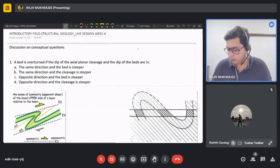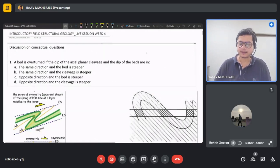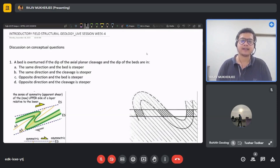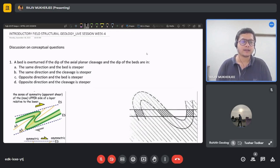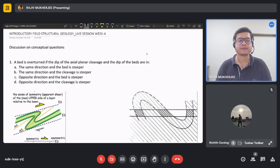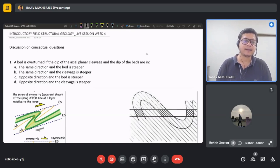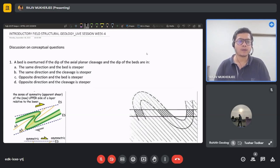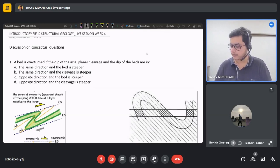The first question: a bed is overturned if the dip of the axial planar cleavage and the dip of the beds are in — option A: the same direction and the bed is steeper; option B: the same direction and the cleavage is steeper; option C: opposite direction and the bed is steeper; option D: opposite direction and the cleavage is steeper.